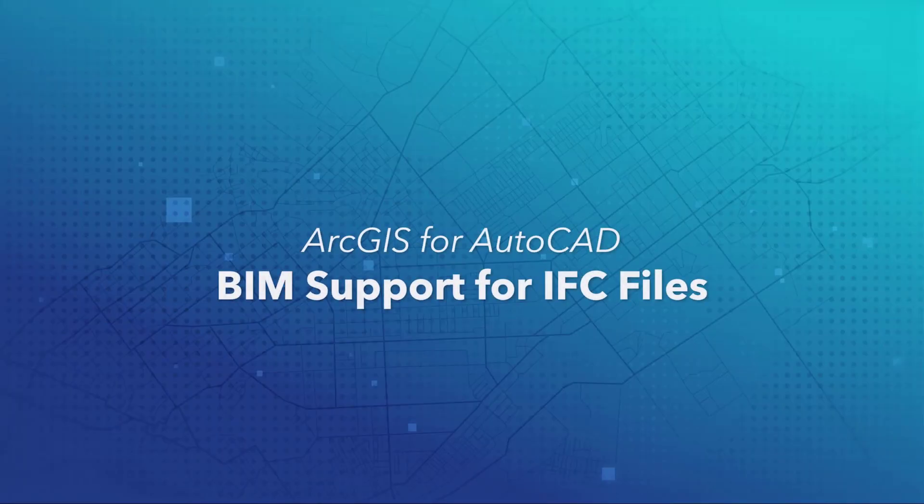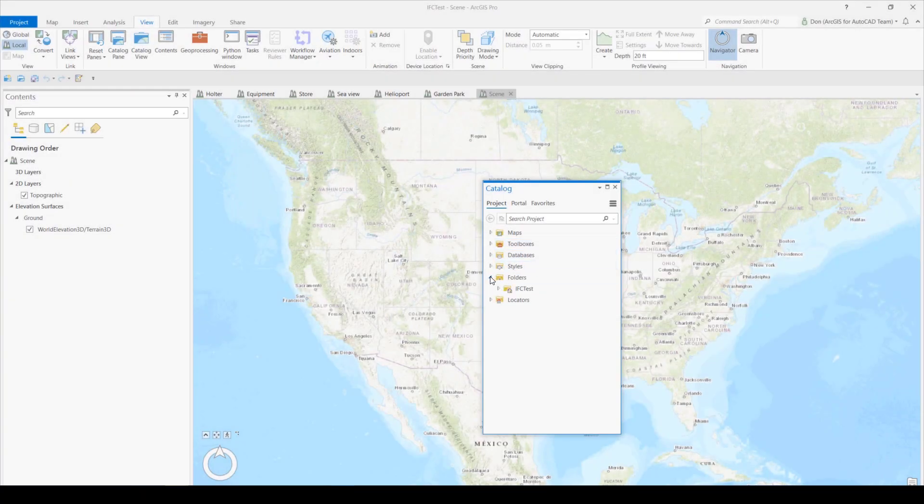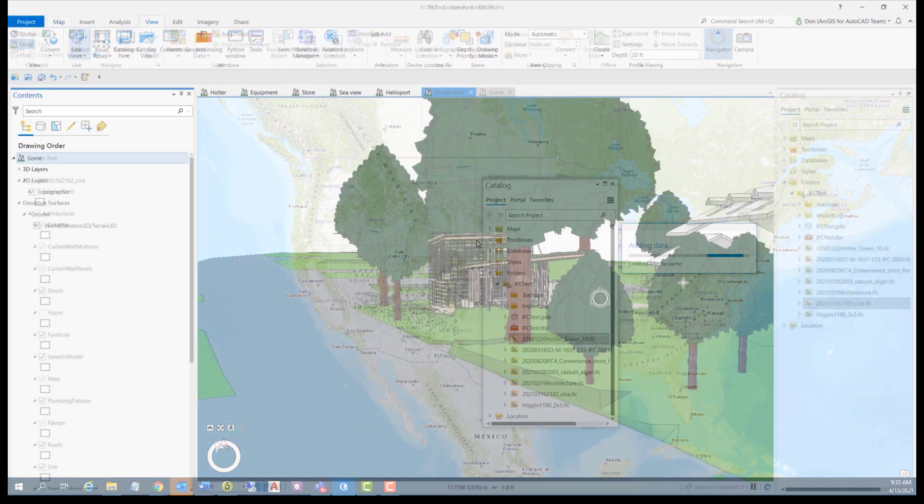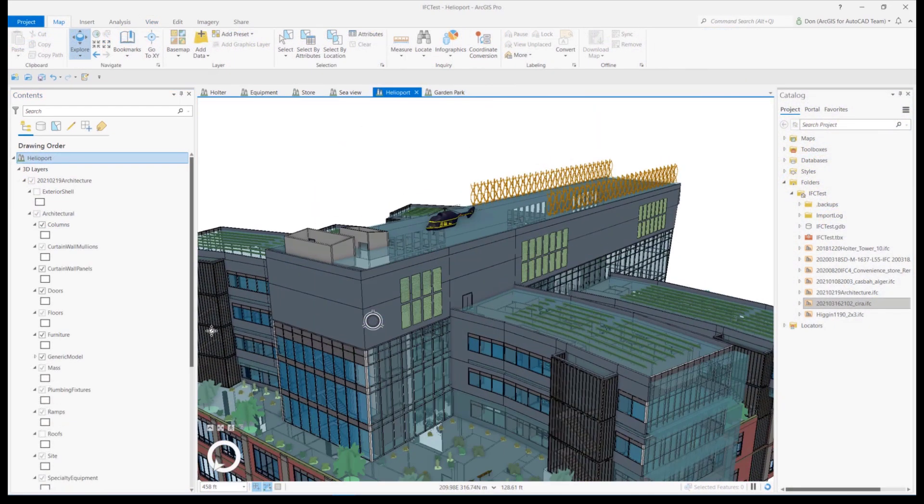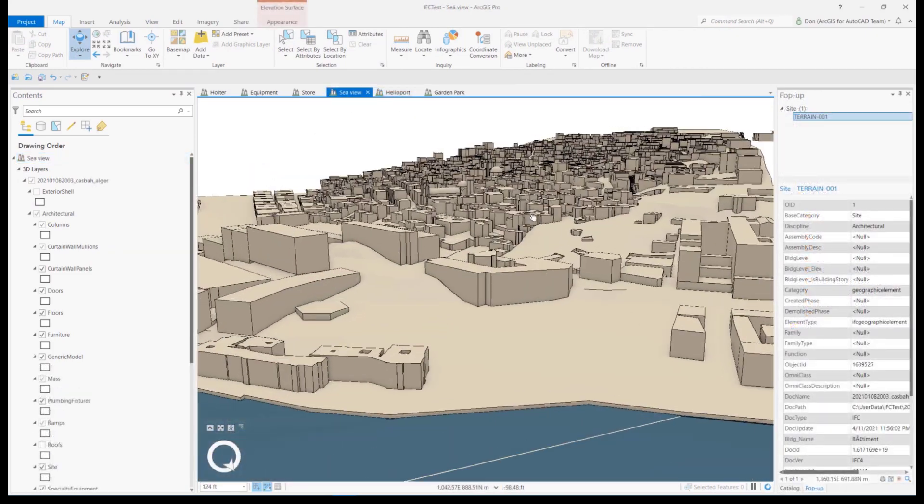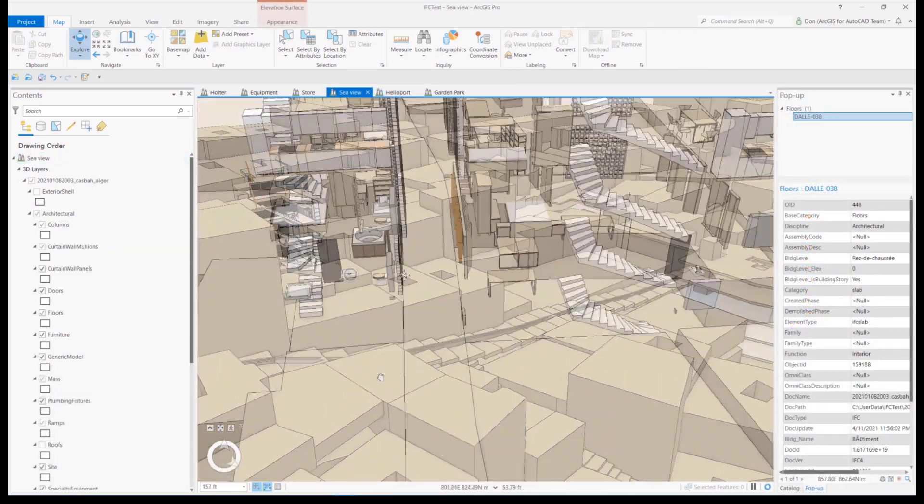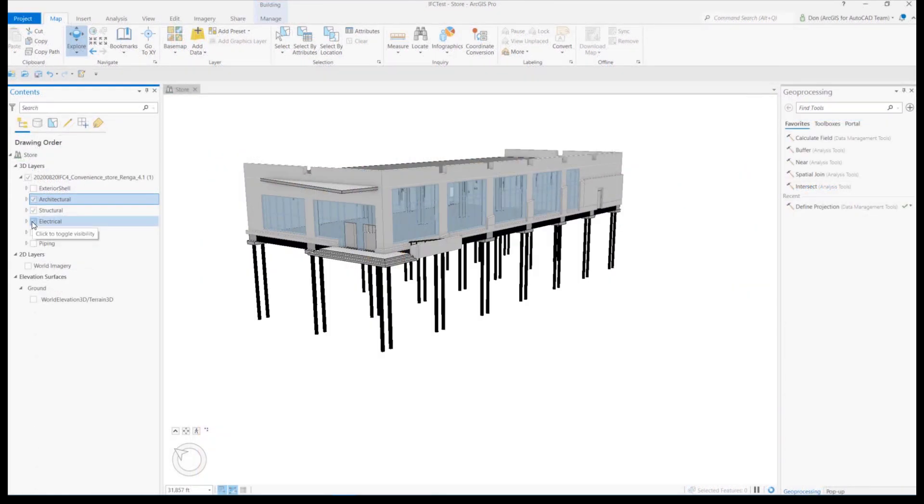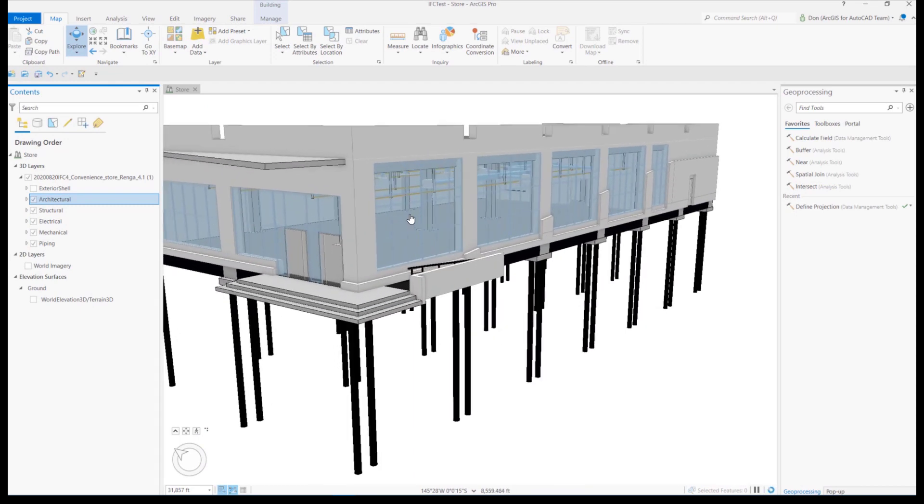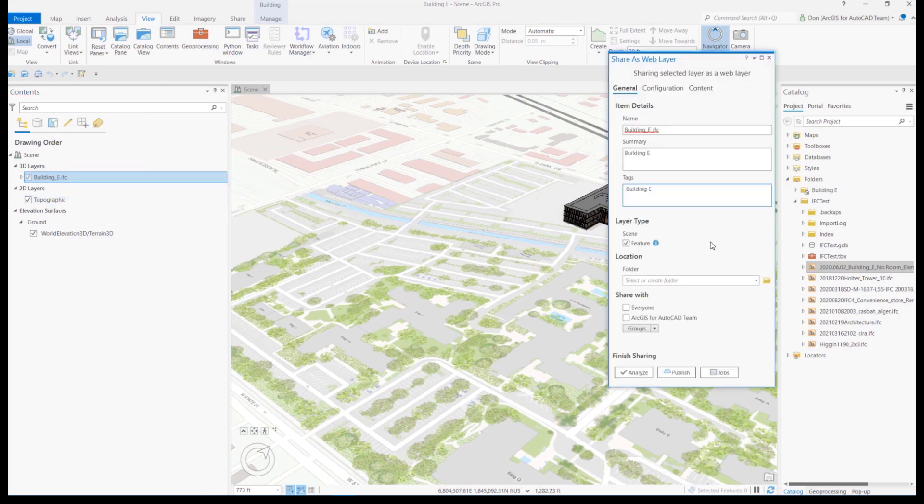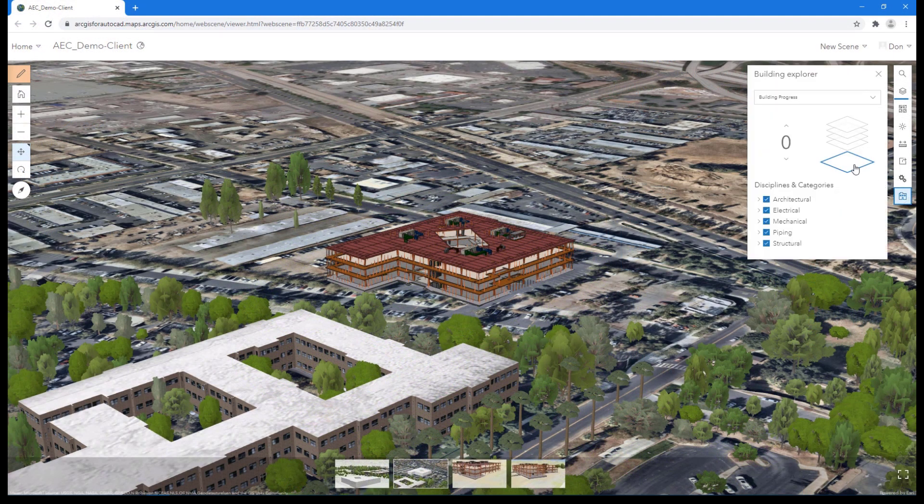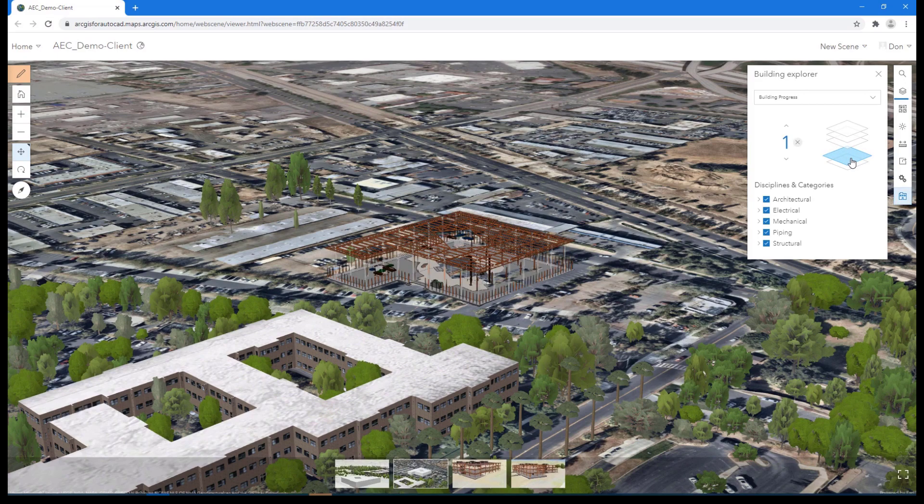BIM Support for IFC Files. Native file support for IFC files is a significant enhancement for BIM in ArcGIS Pro 2.8. Support for this common interchange file format expands your ability to use BIM design data from many software vendors and third-party sources. Like the existing support for Revit files, IFC files are now read as building layers in ArcGIS Pro. Revit and IFC files are a rich source of BIM design data to include in your infrastructure visualization and mapping workflows in desktop or shared on the web.